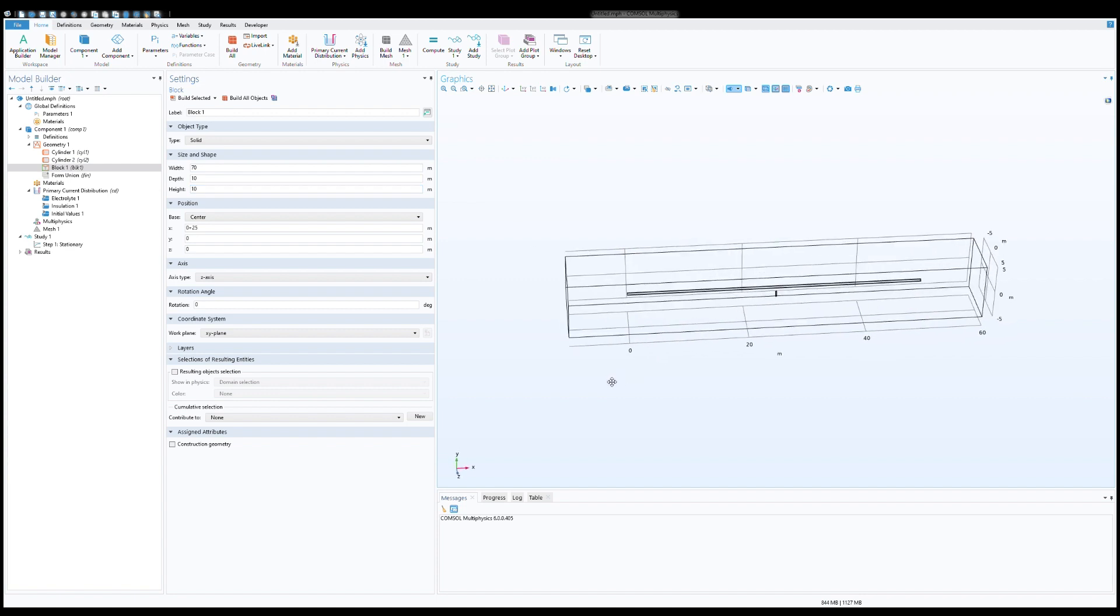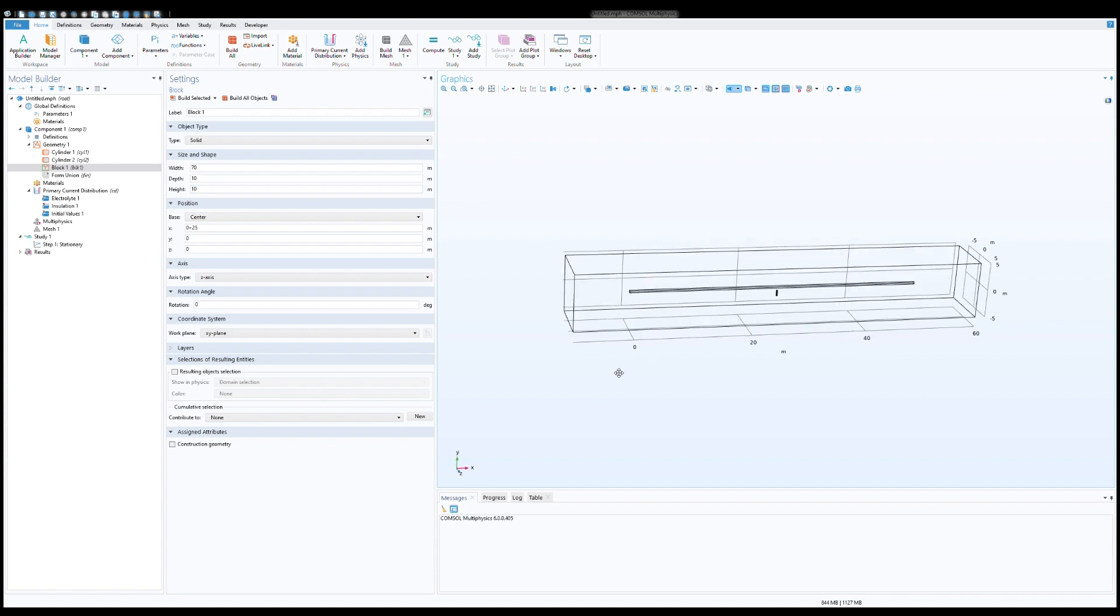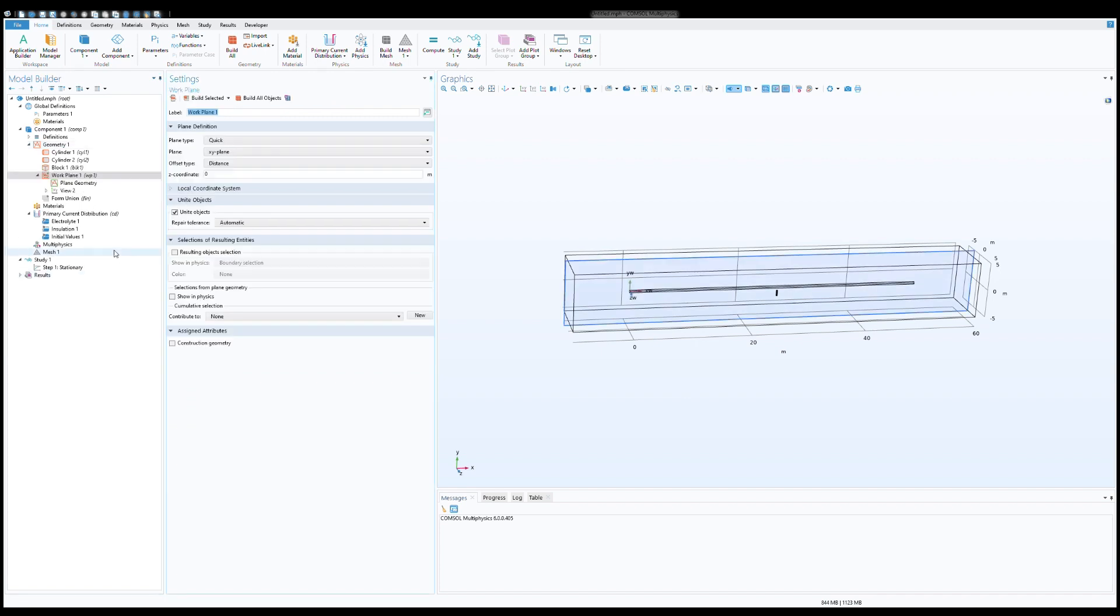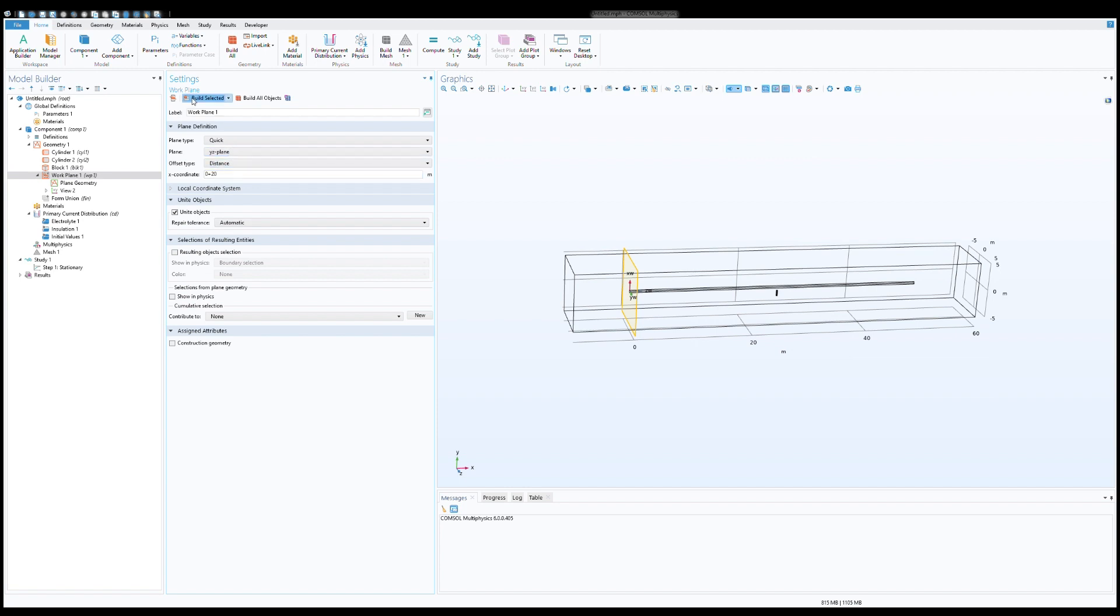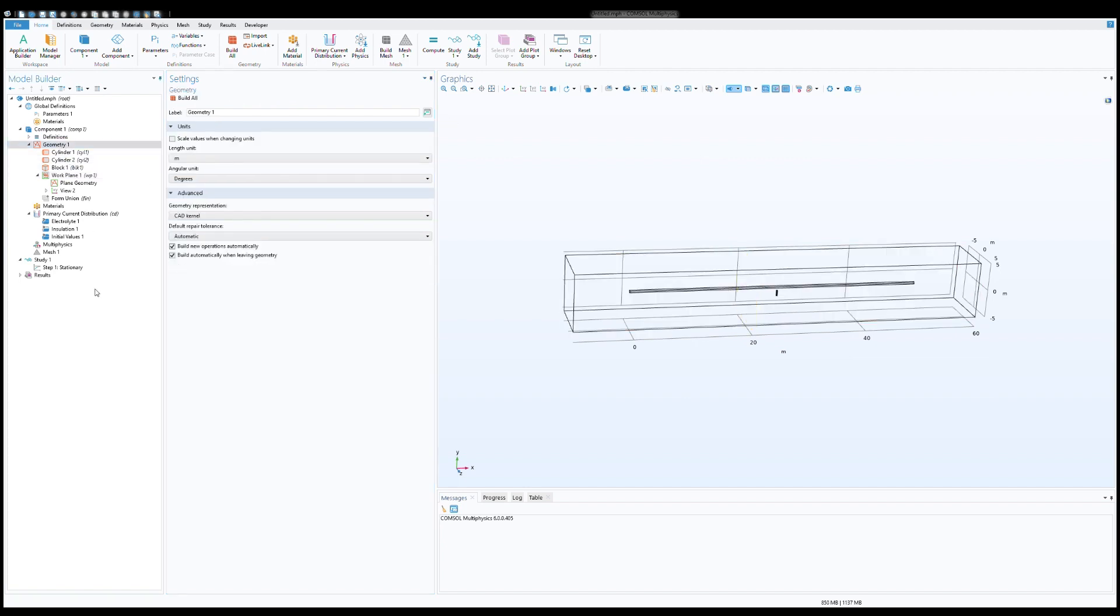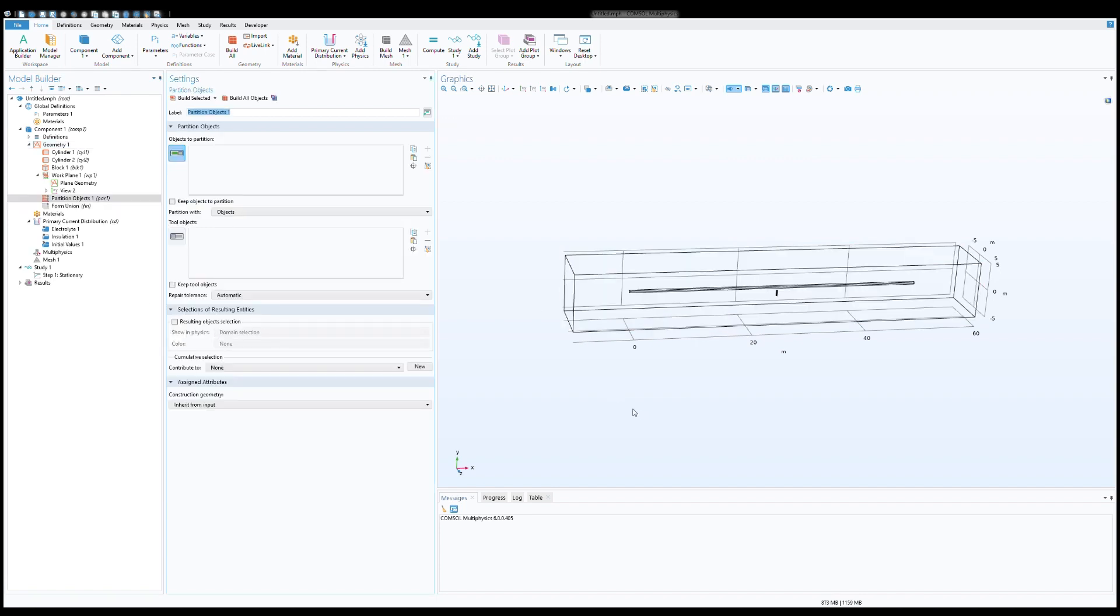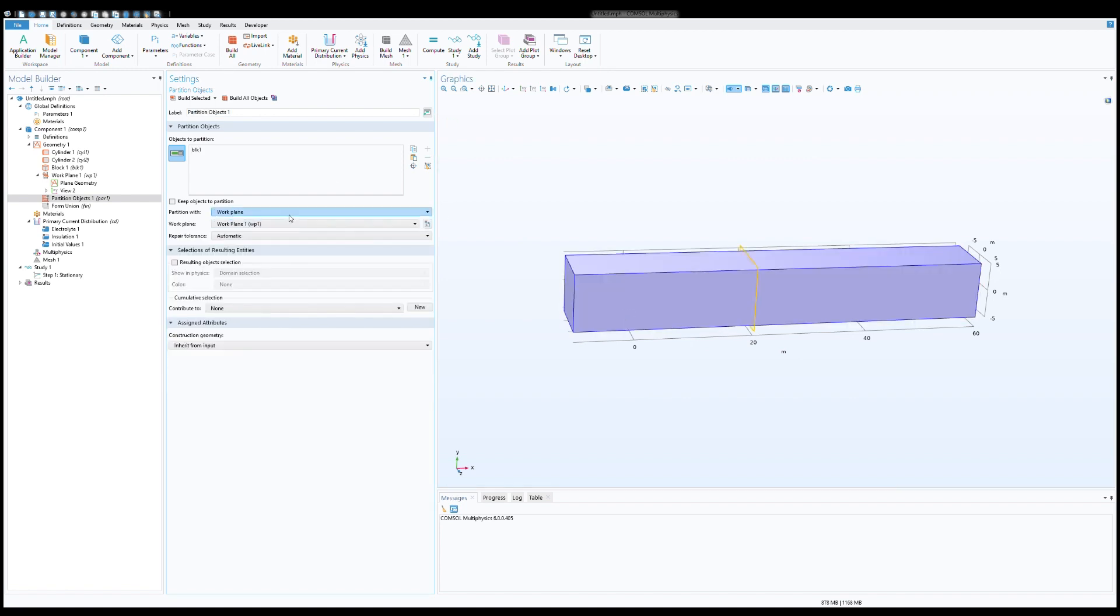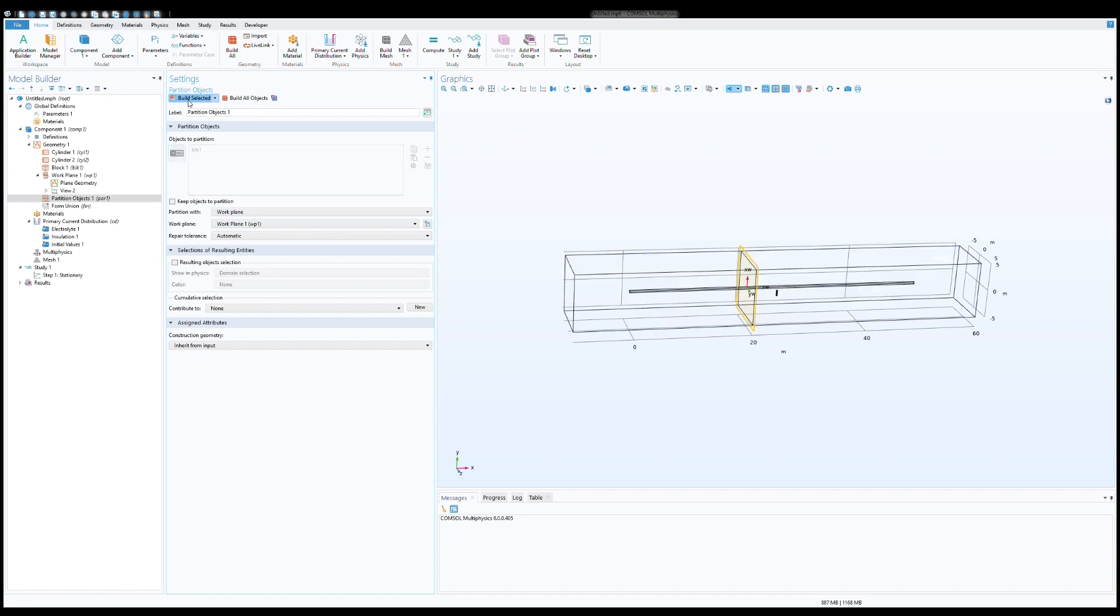In the next step you need to develop three different sections of soil around the pipeline and the anode. For that you need to choose work plane and look at it on the y-axis plane with 20 meter distance from the end of the pipeline. You need to choose a partition object to separate this section from rest of the block. We are creating separation in the work plane. So let's see, you see now first section is created.